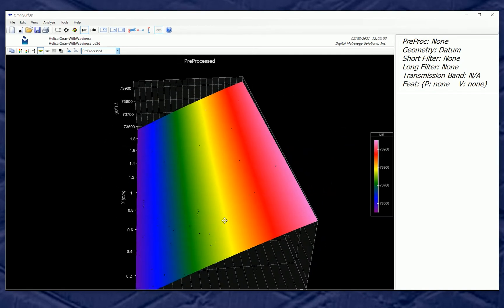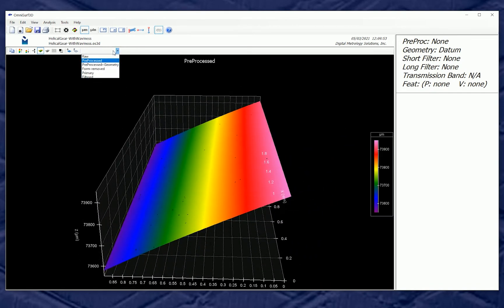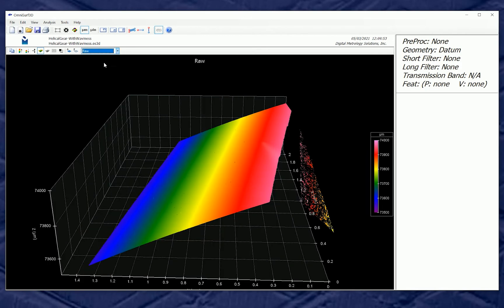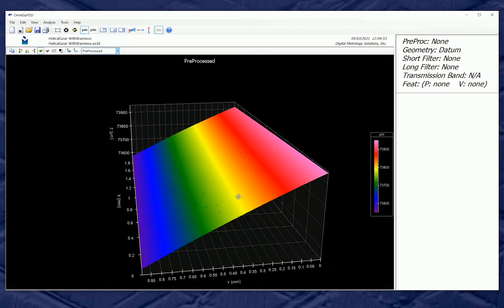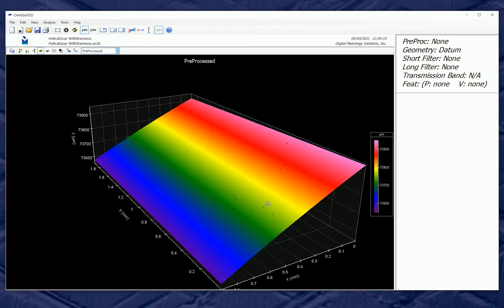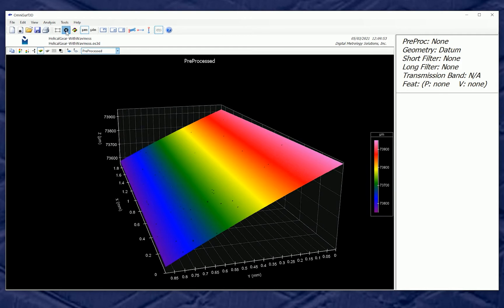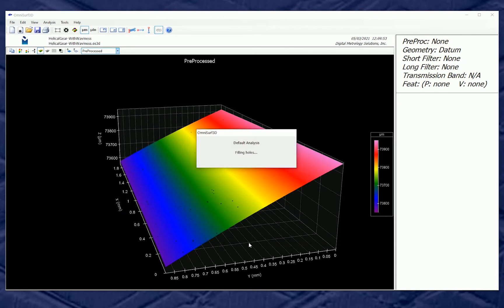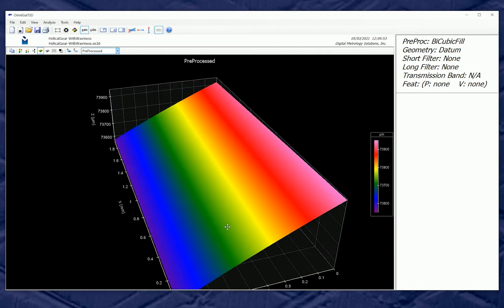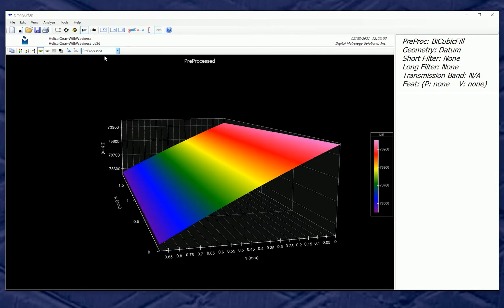Now once we've cropped the surface, we've gone from raw data to pre-processed data. There are some other pre-processing things we could do — for example, let's fill those holes. I'm going to fill those missing pixels with a bicubic interpolation and now they go away. That's nice.